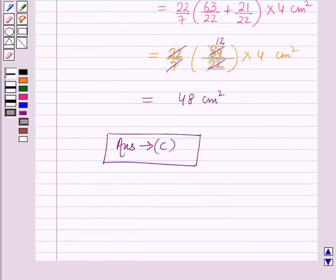This is the solution of the given question, and that's all for this session. Hope you all have enjoyed the session.